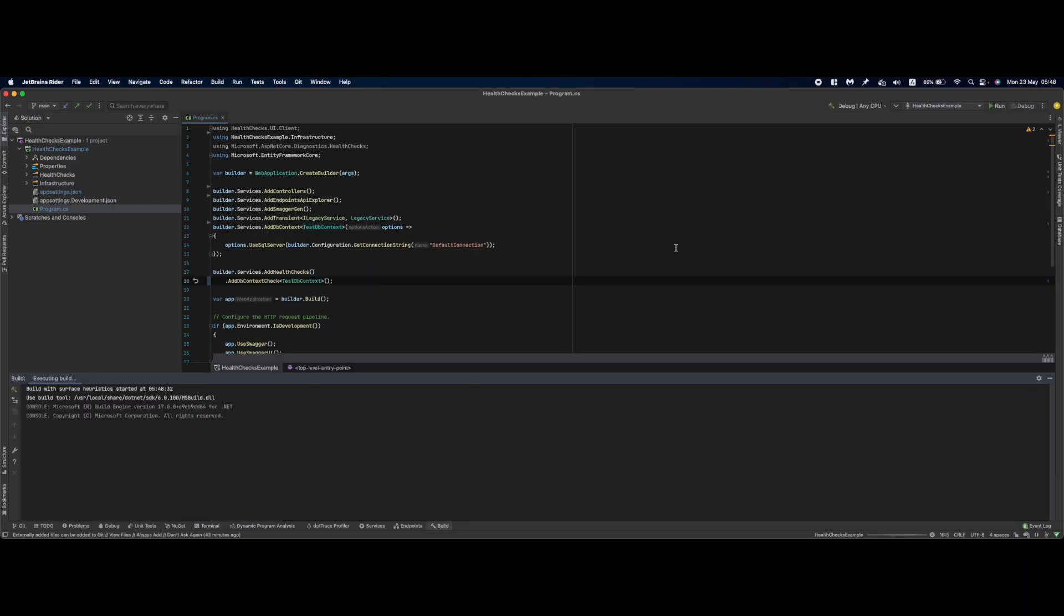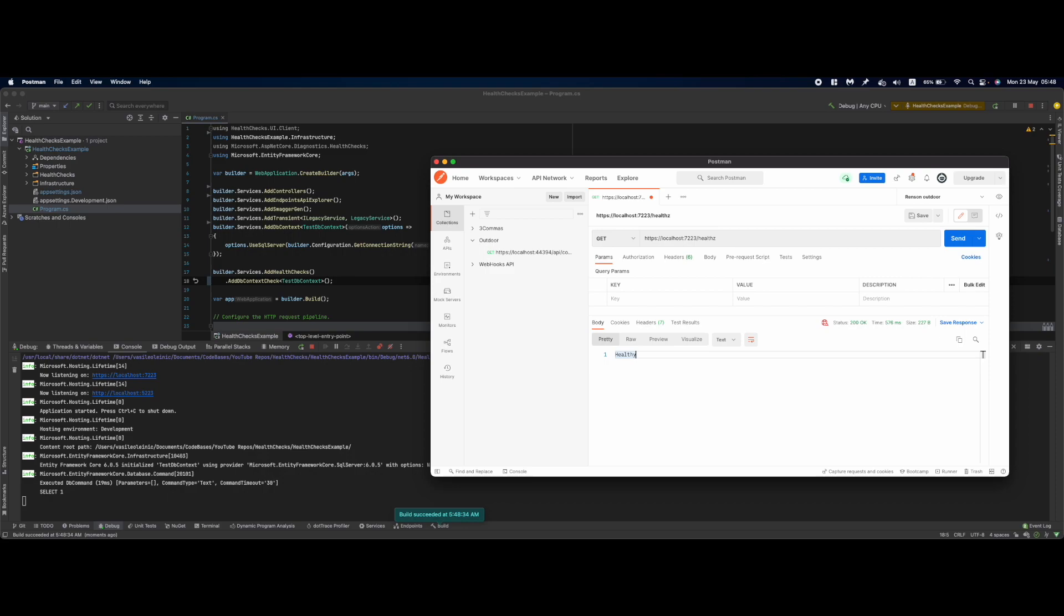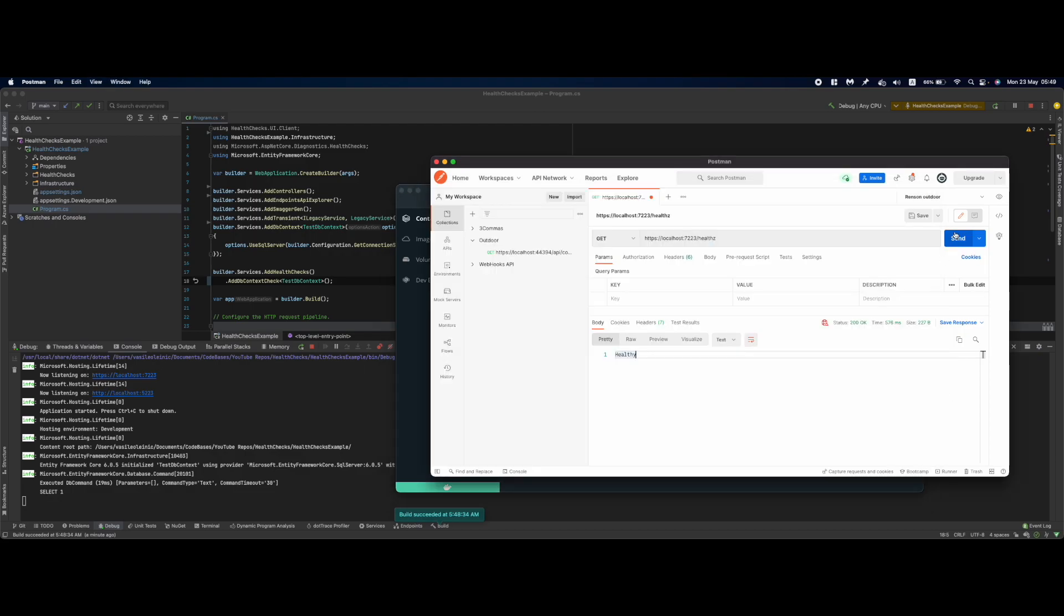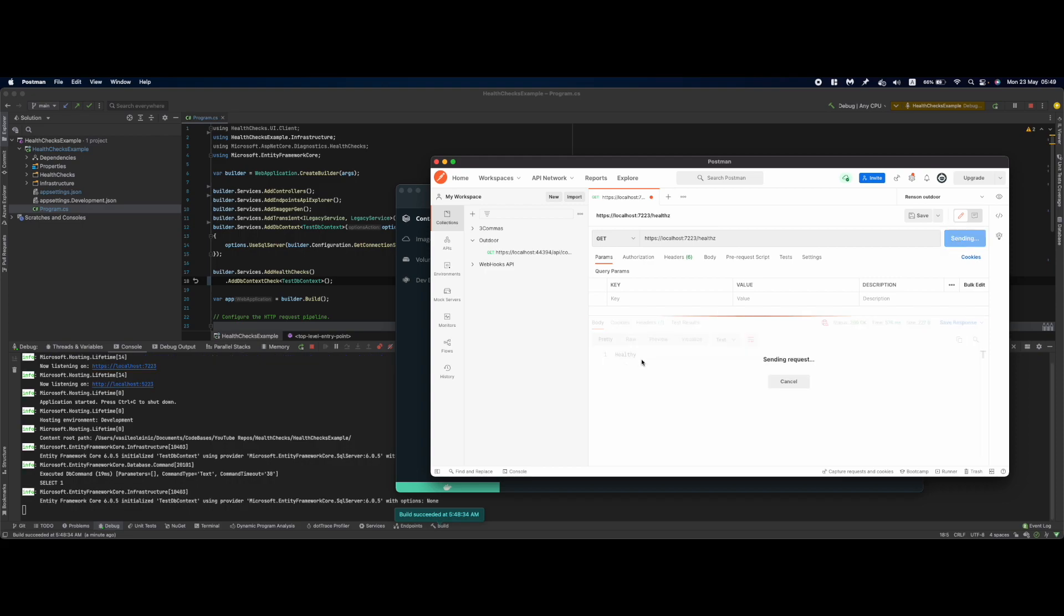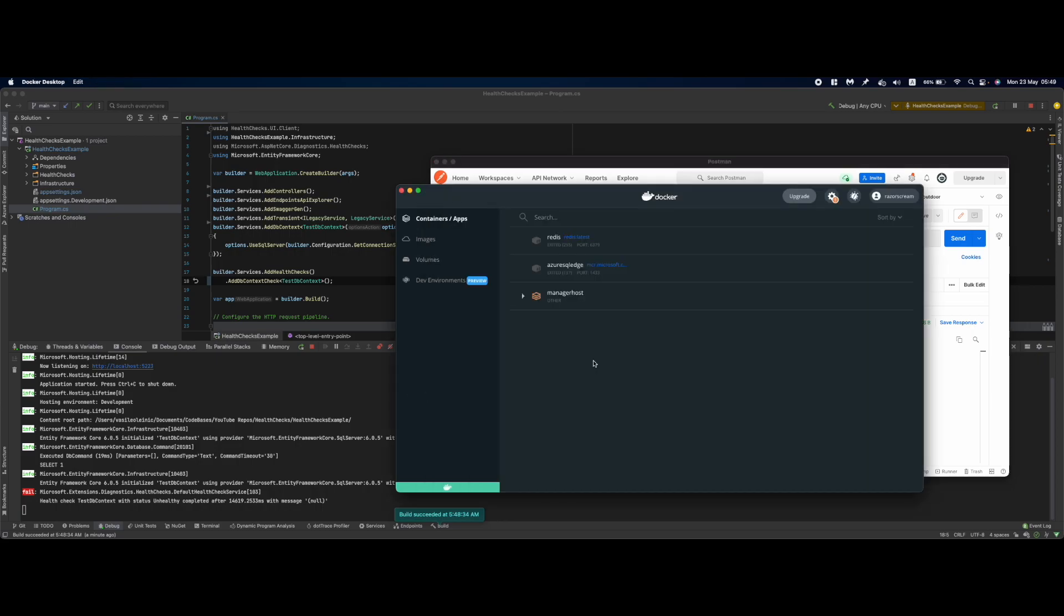So if I run this again and we go over, I can send a request. It's a healthy response. Let me open the dashboard for my Docker container. Since I'm using the SQL server with an Azure SQL Edge, if I stop this container right now my health check should fail. So in here we should get an unhealthy response right now. As you can see the response was unhealthy.